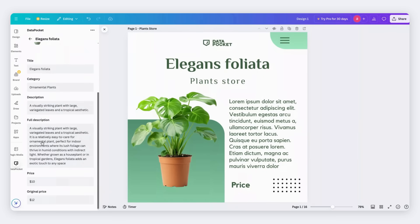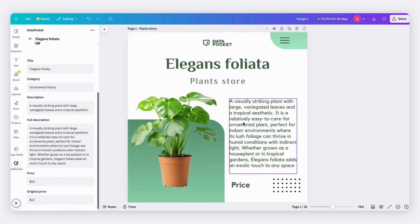Now I'm going to add the description and the price. And done! Our design is ready!